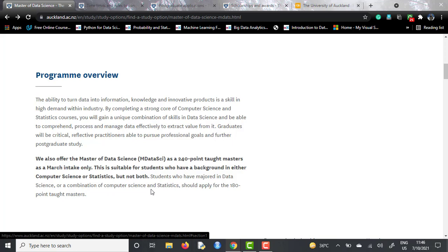The 240-point taught masters is open for the March intake only, but for the 180-point taught masters, there are two intakes: March and September.